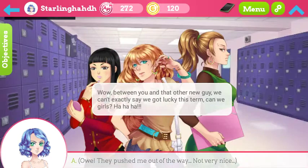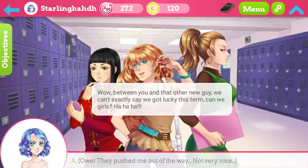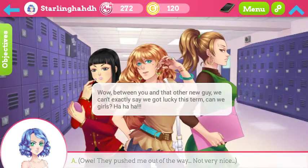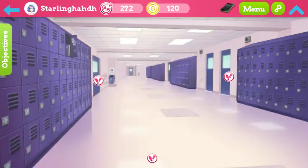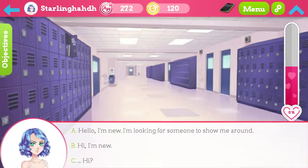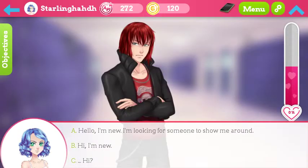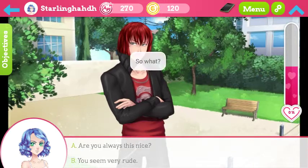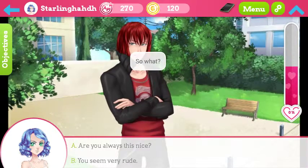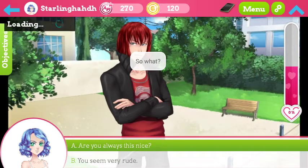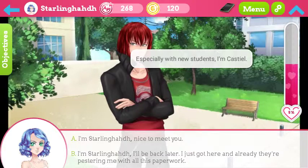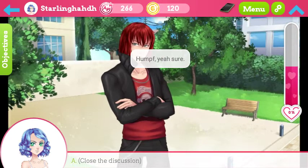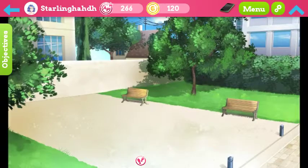Hey, she's the new girl. Yeah — wow, between you and the other new guy we can't exactly say we got lucky. Wow, mean girls — loading. Hi, I'm new, so what? Are you always this nice? Especially when new students — I'm Castiel. Nice to meet you. Close the discussion.